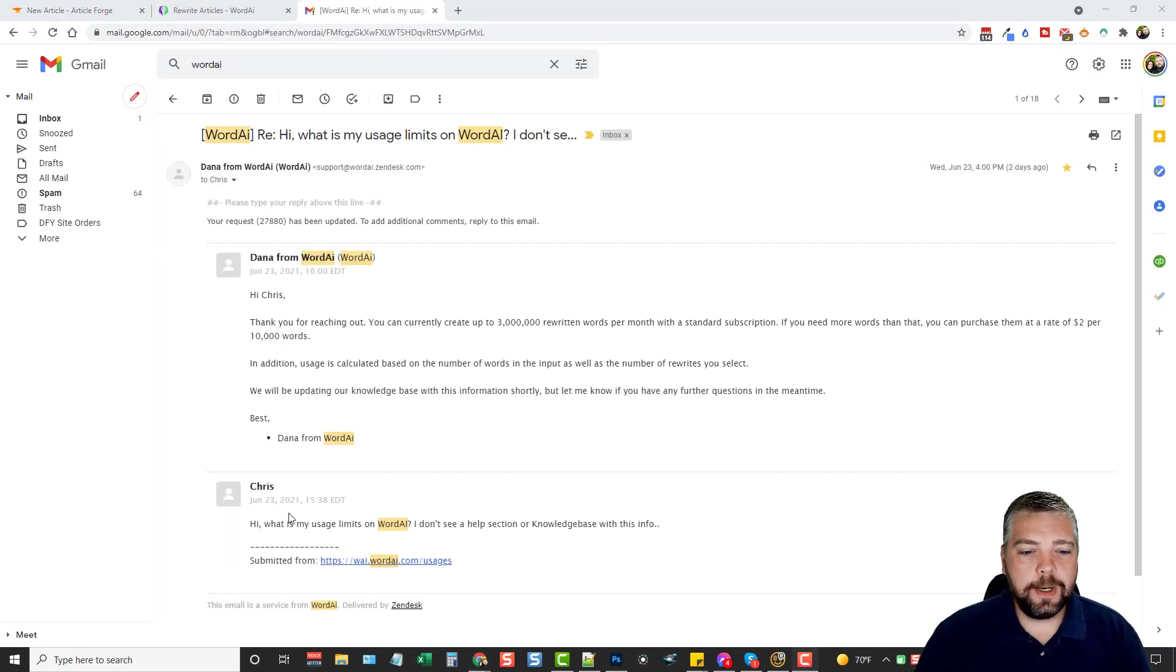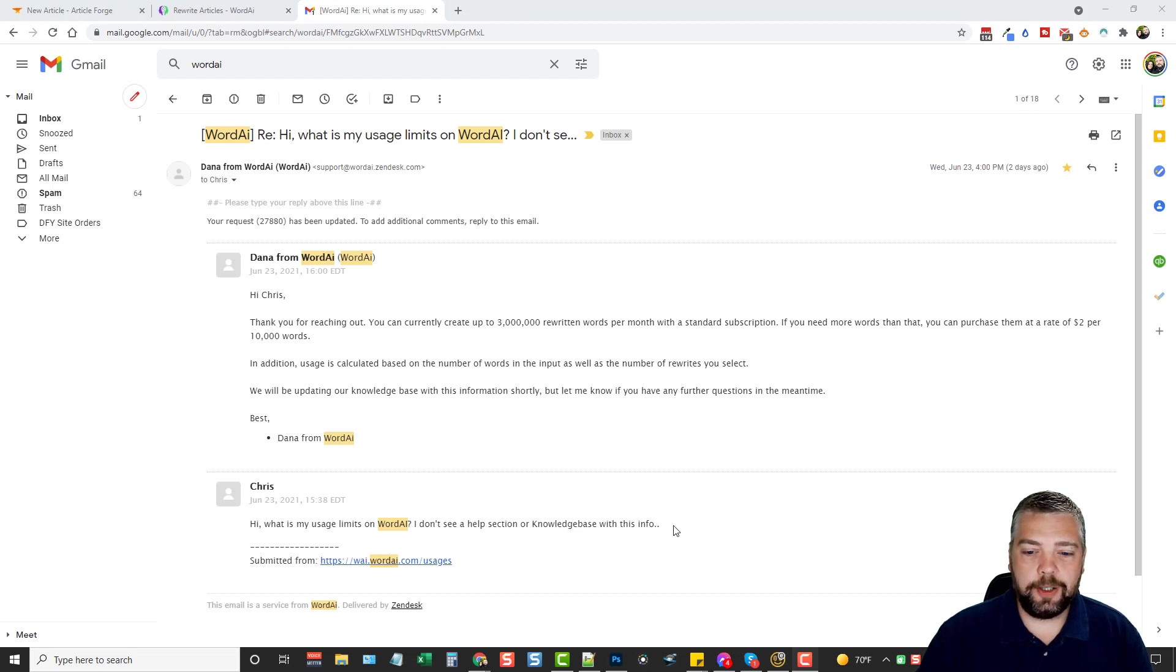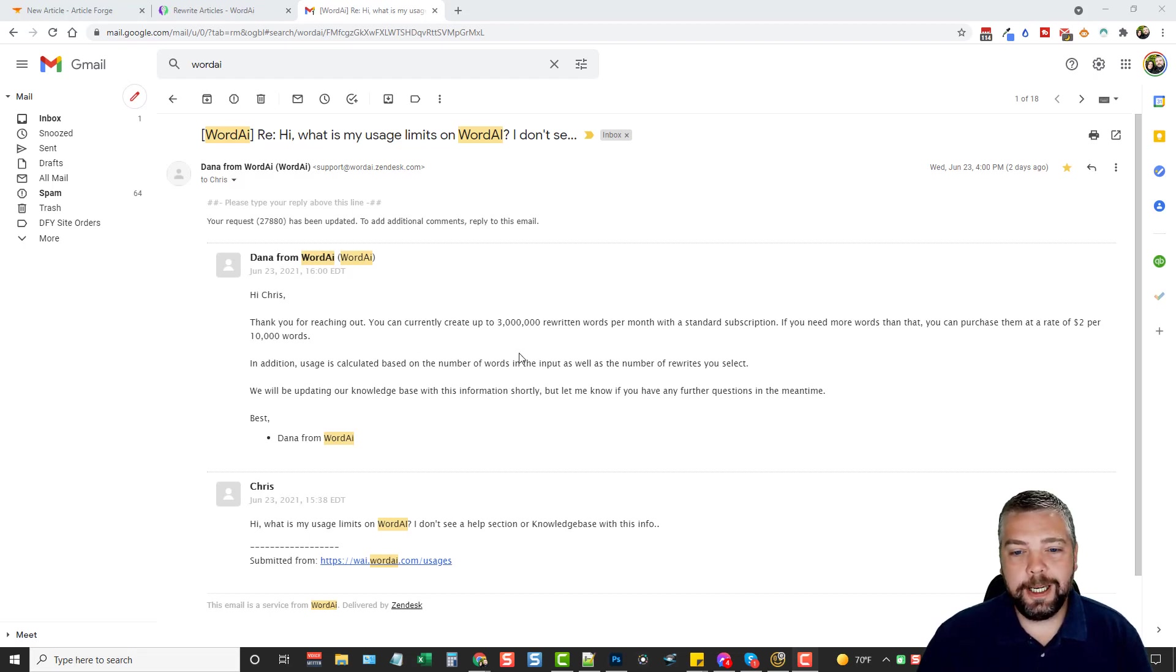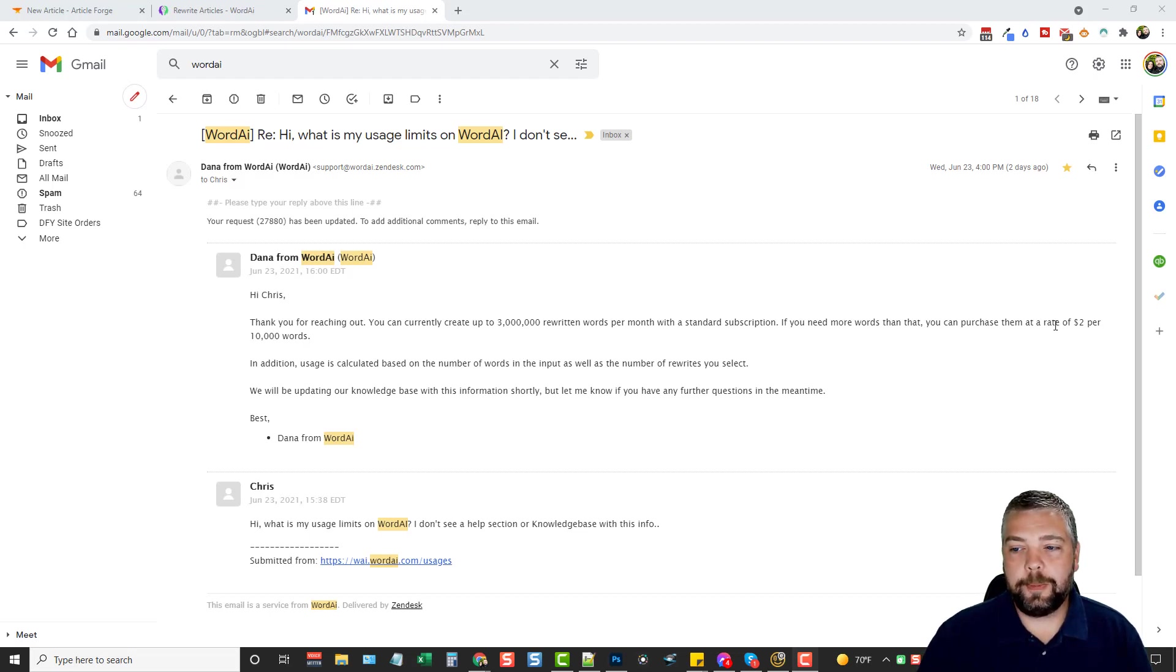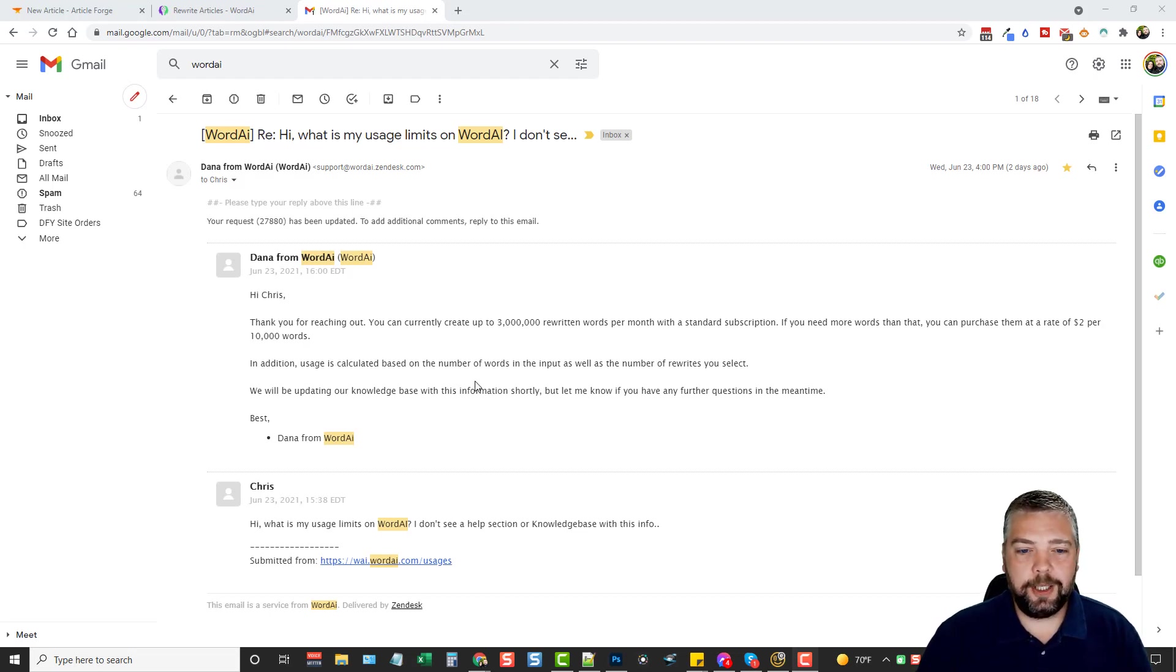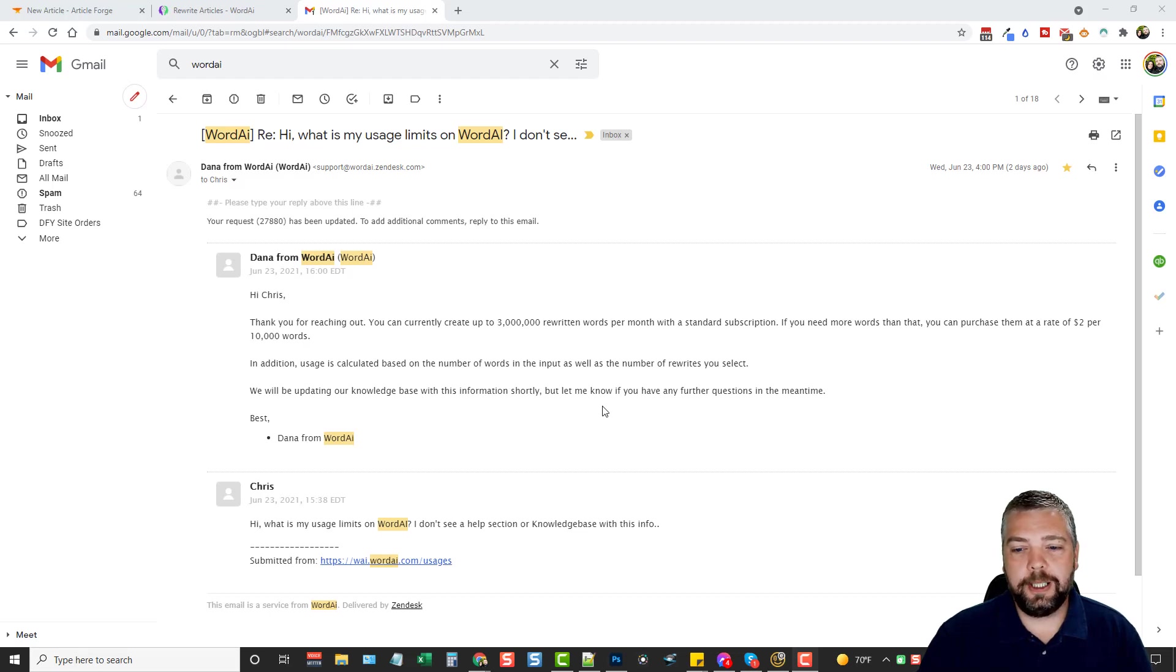Okay, so here's the email that I sent them. I said, what's my usage limits on Word AI? I don't see a help section or knowledge base with this info. And they replied and they said, hi, thank you for reaching out. You can currently create up to 3 million rewritten words per month with a standard subscription. If you need more words than that, you can purchase them at a rate at $2 per 10,000 words. In addition, usage is calculated based on a number of words in the input as well as the number of rewrites you select. We will be updating our knowledge base with this information shortly.